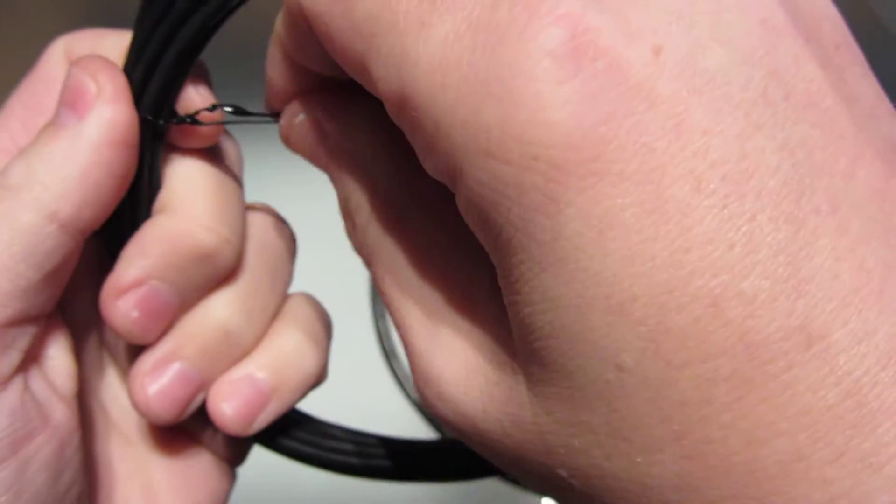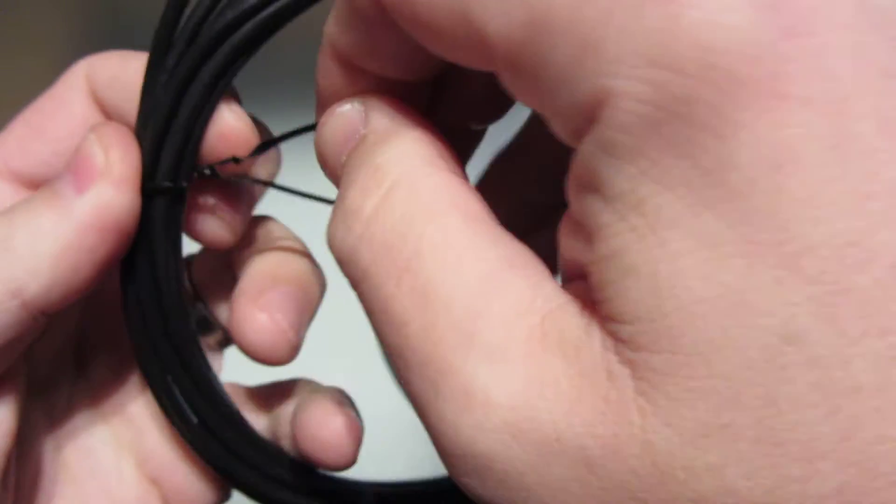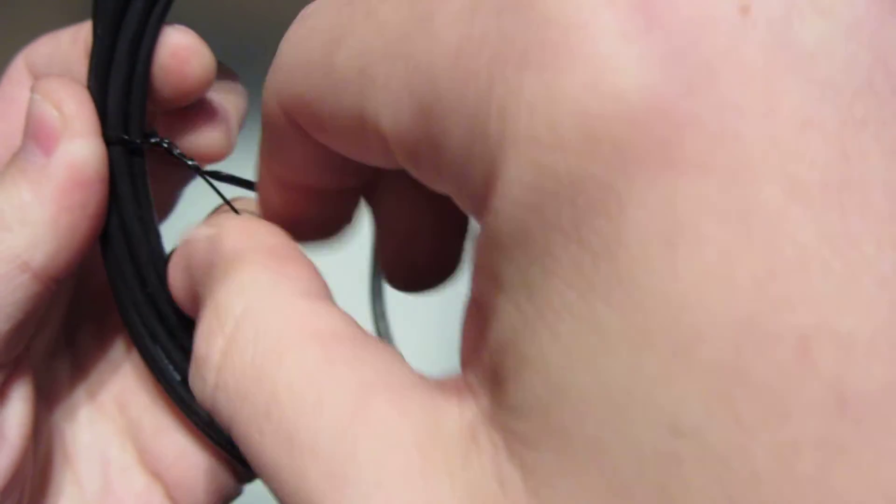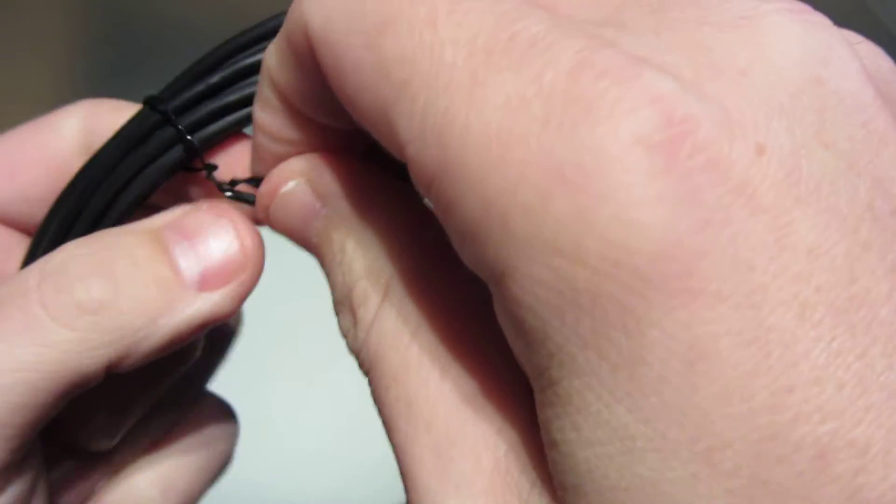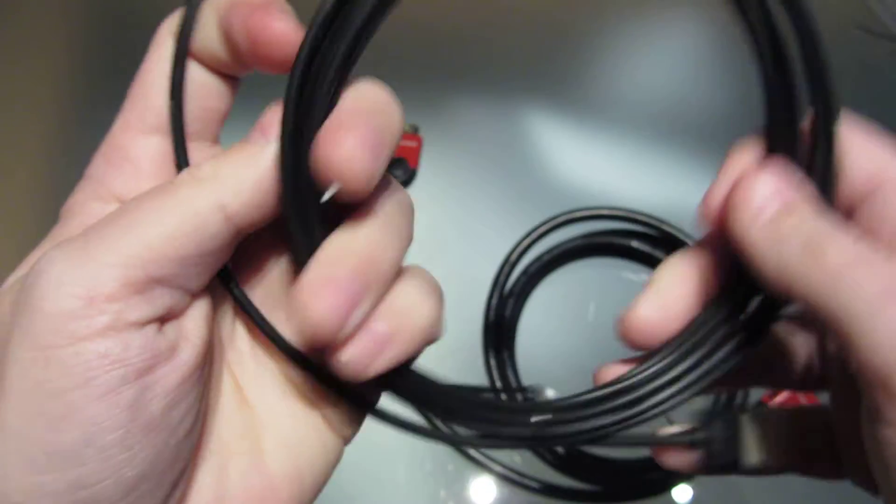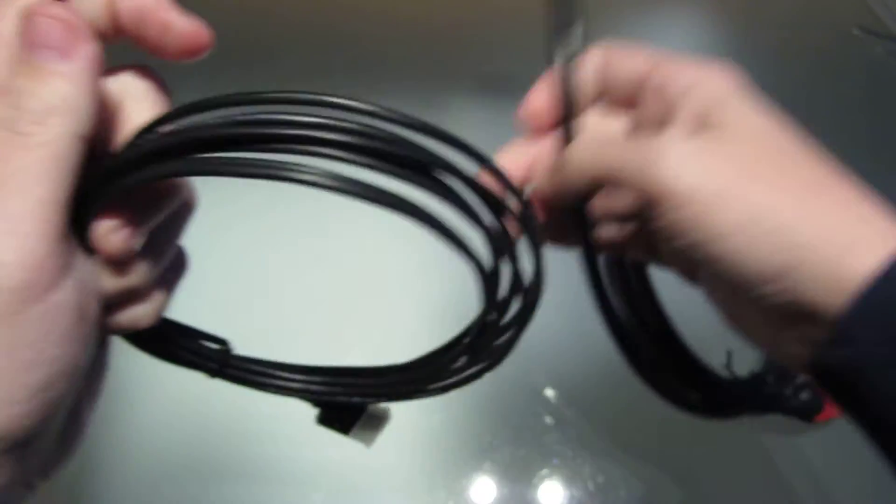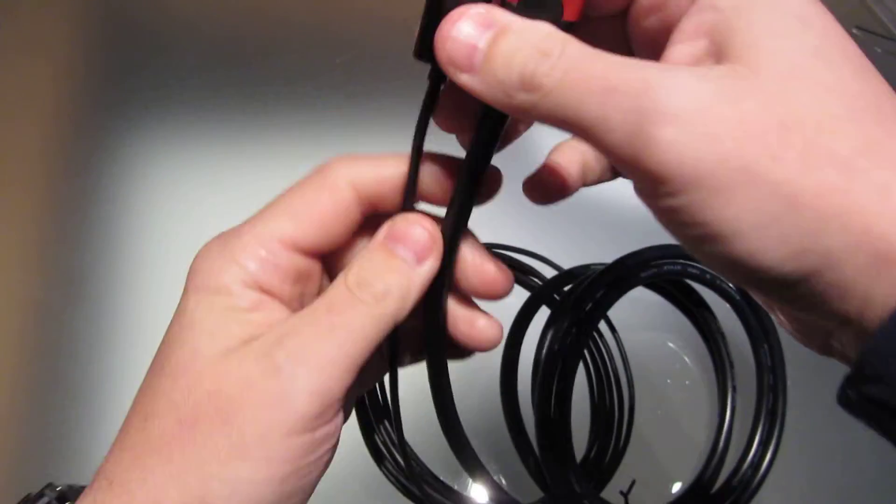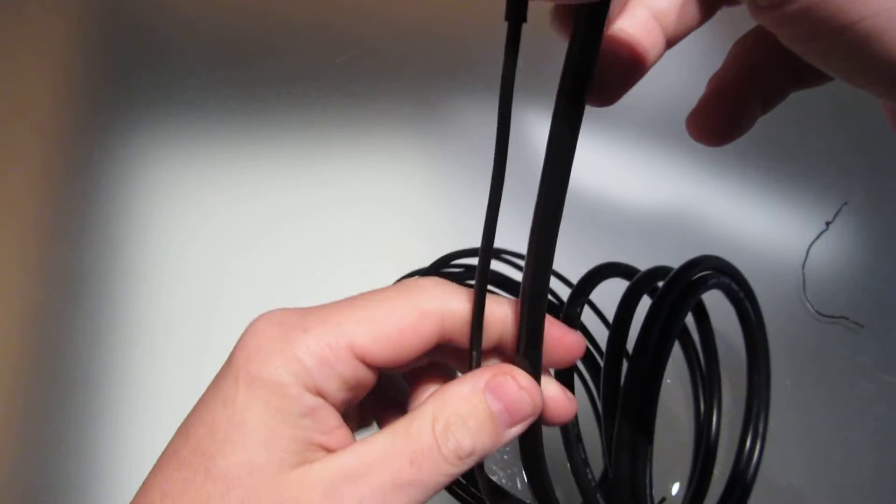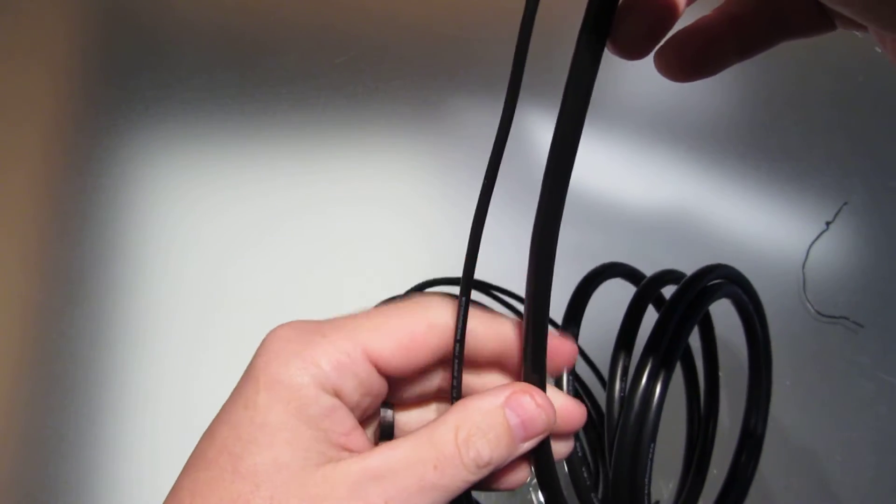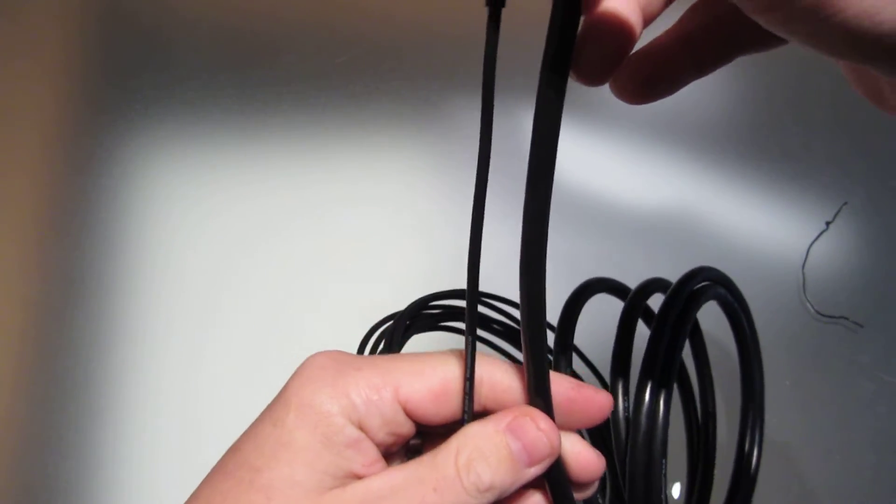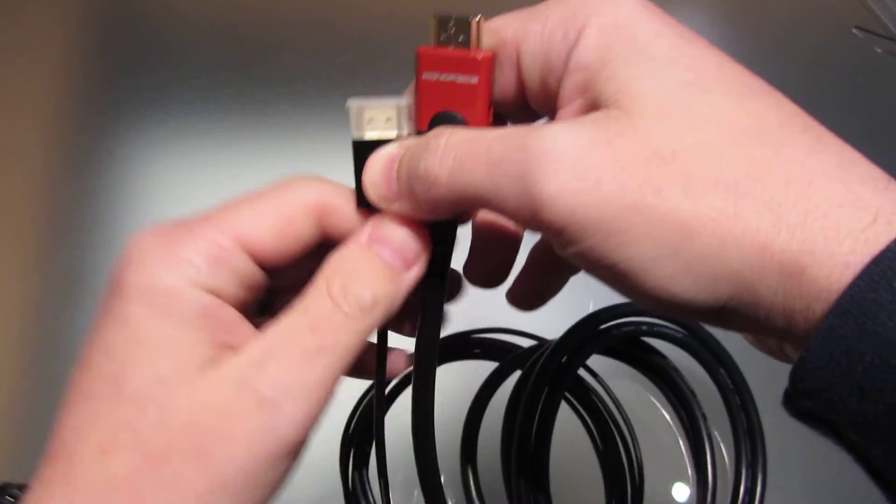And if I can get this undone here, I'll put it up against this other cable, just to show you the difference. So there we go. So here's your original versus the Redmere cable. Look at the difference. Incredible.